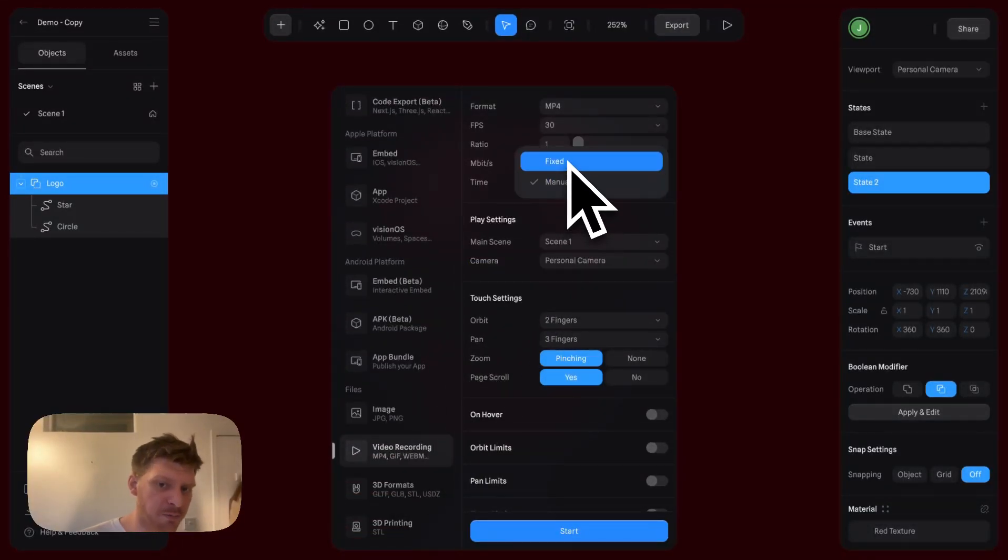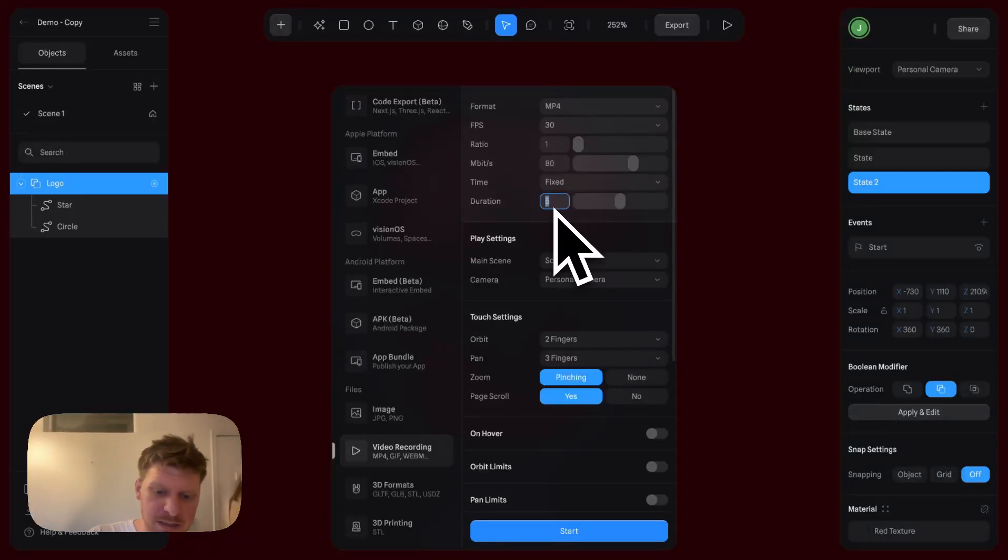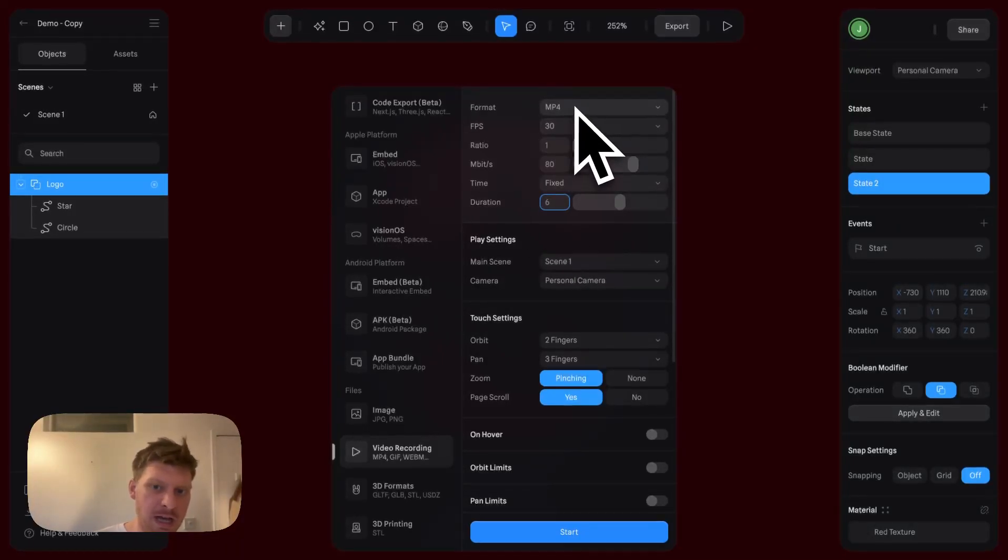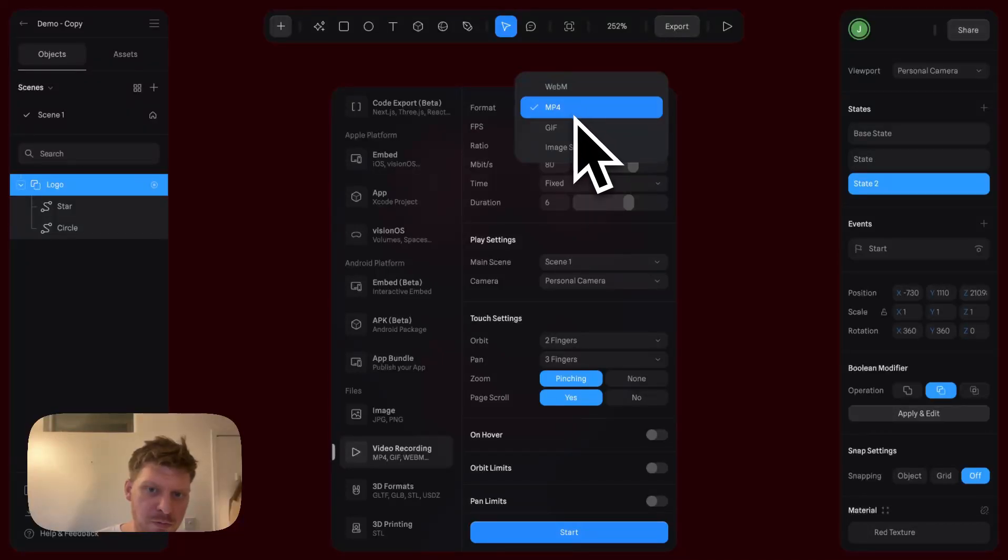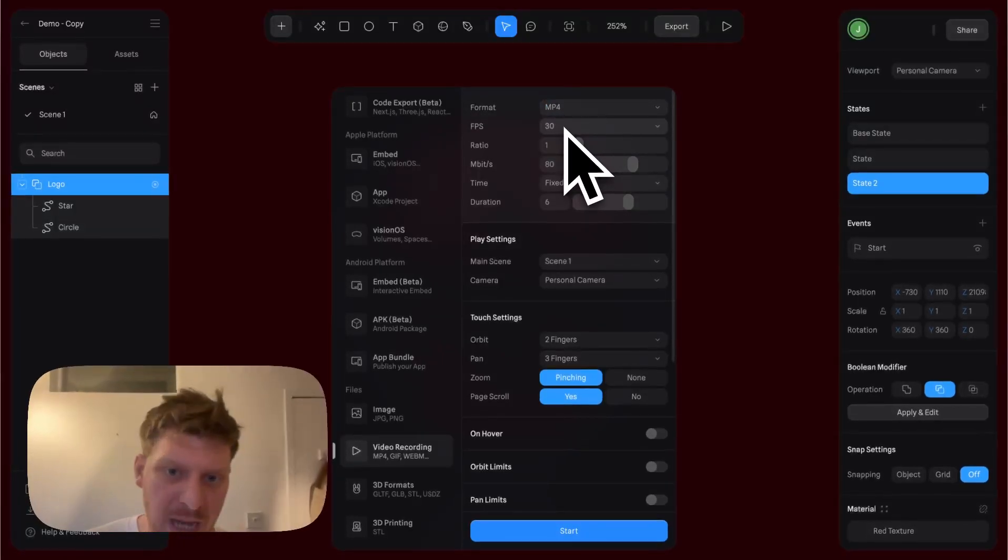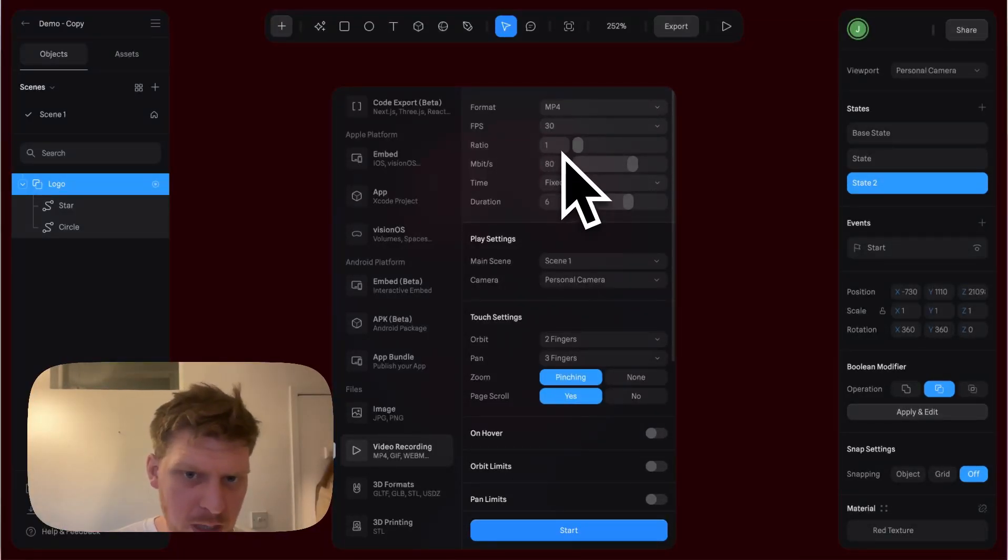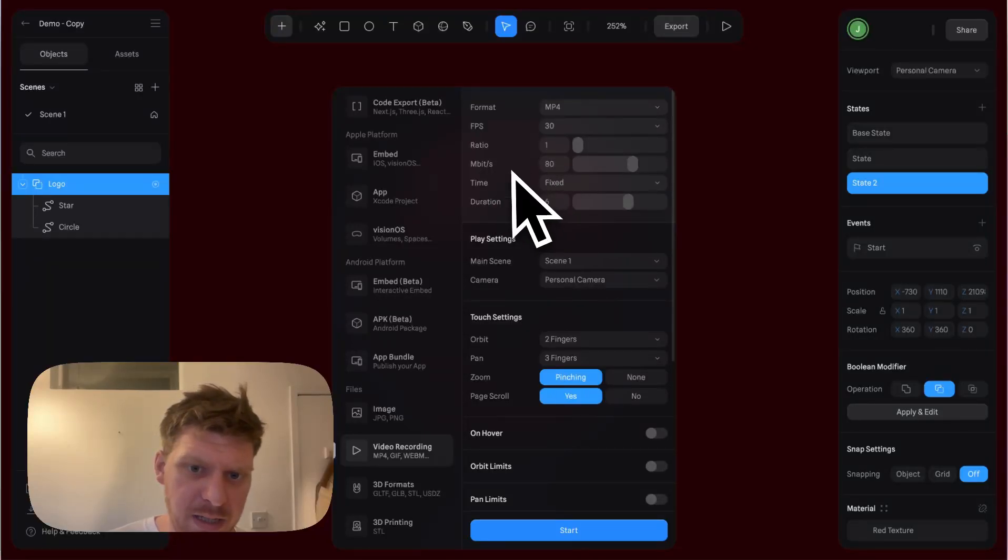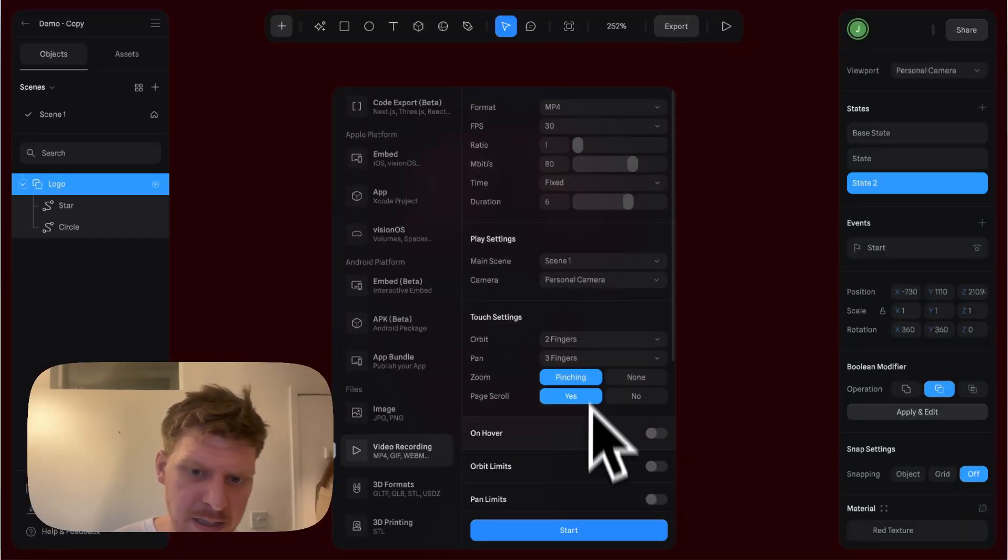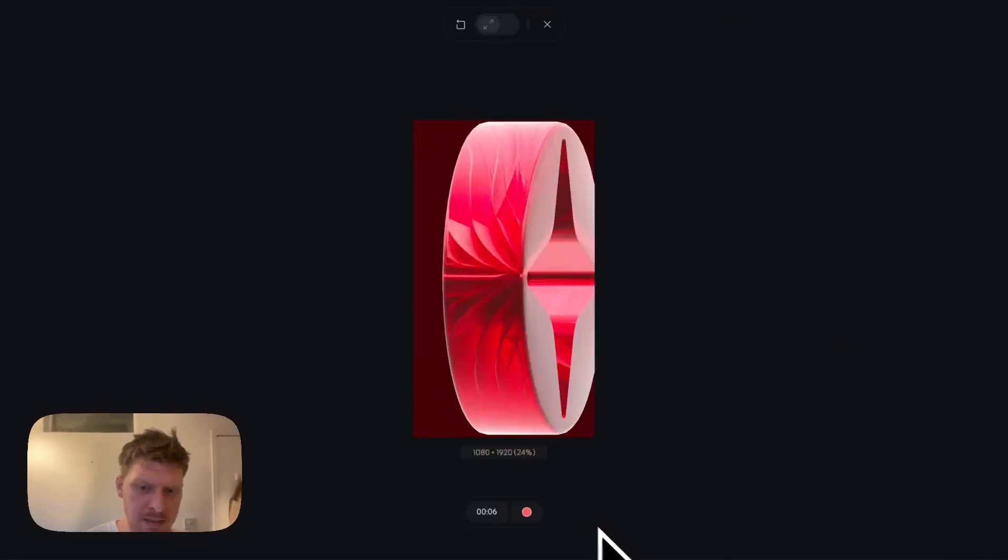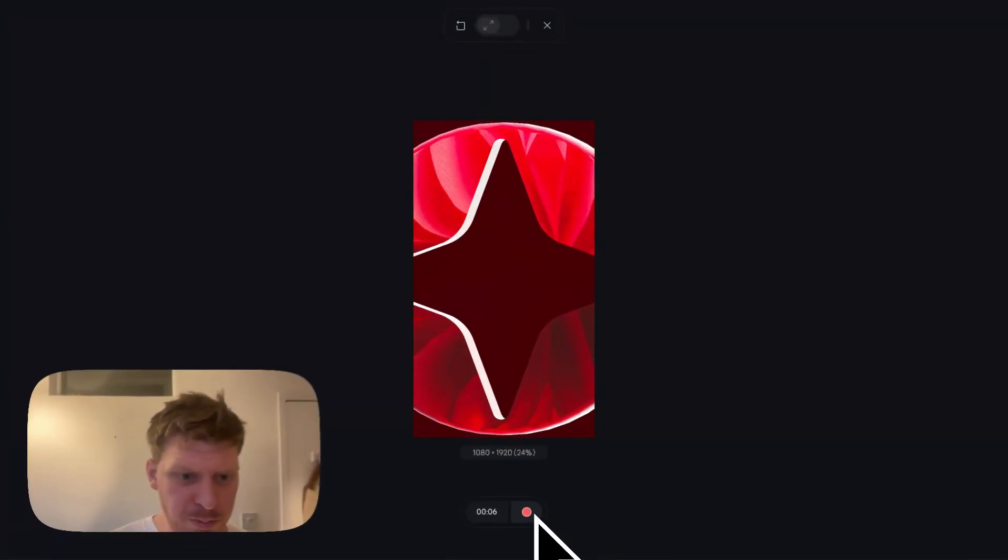I'm going to change this to Fixed and change this to six seconds. I'll have this as an MP4 format to upload to social. 30 fps is fine, ratio exactly as is, megabits fine, time fixed duration six.